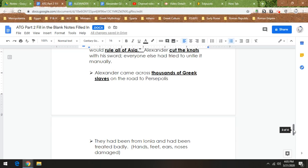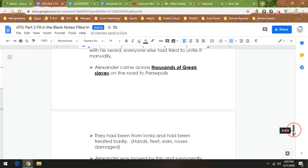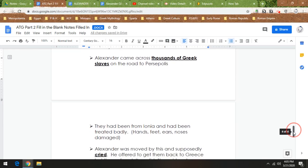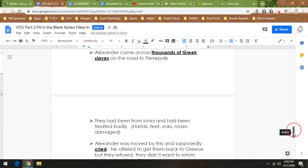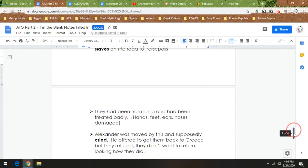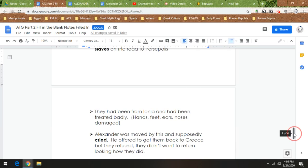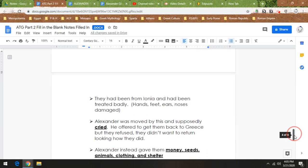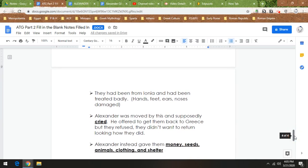And Alexander sees them and he says to them, you are Greeks, you are from my land. And supposedly he cries. And he says I will send you back to Greece, but they refuse because they're ashamed of their battle scars. They're ashamed of what happened to them. So instead Alexander gives them money, seeds, animals, clothing, and shelter. Basically everything you need in ancient times to start a new life.